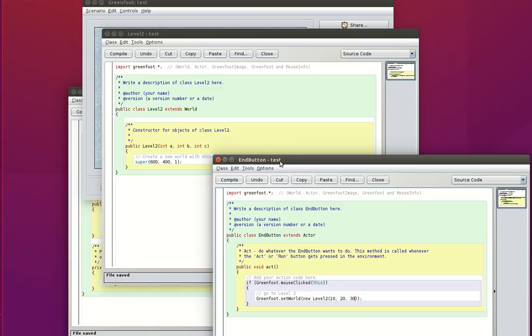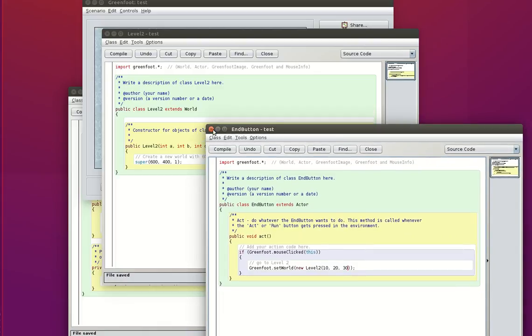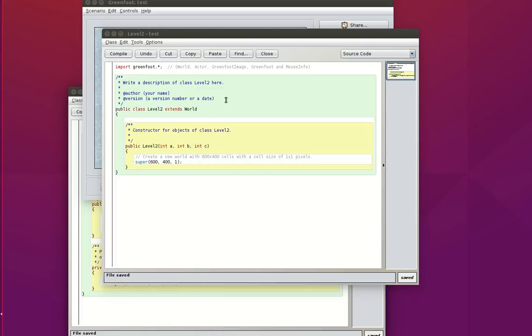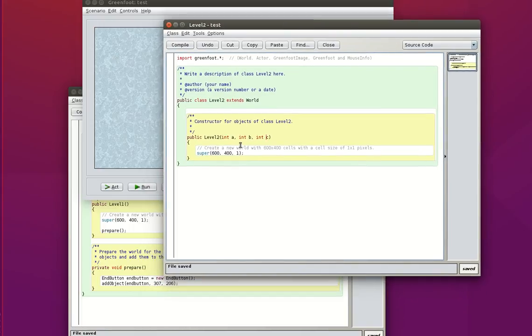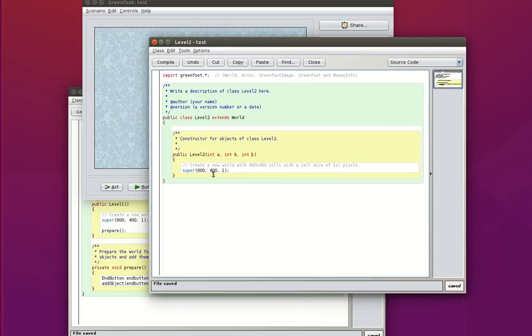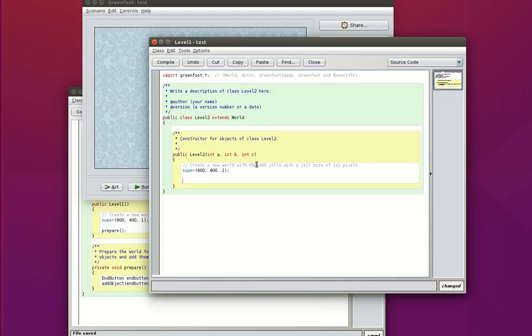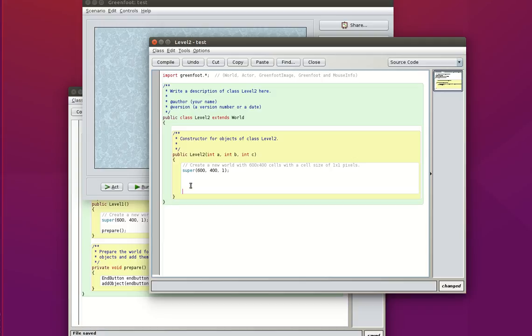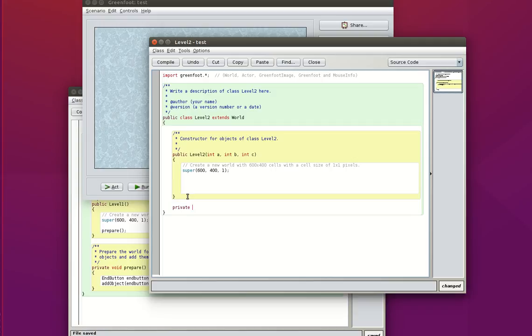Now I do not need the code for my button anymore so I can close it. And here I have the code for my level 2 world. Right. This is the constructor for my level 2. I am going to display something which is going to be a score that I will have to calculate. So I will use a separate method which will be private.